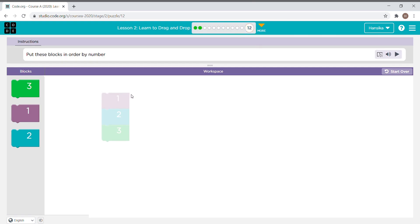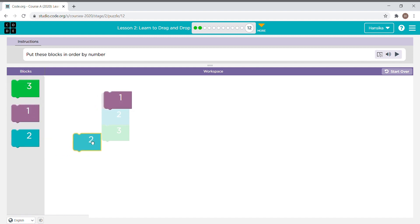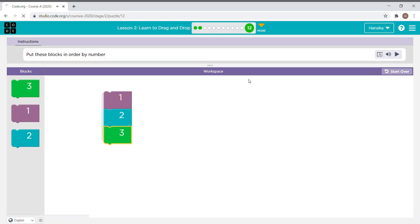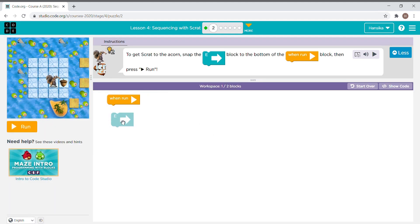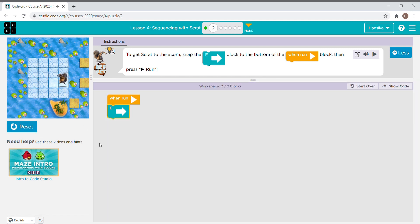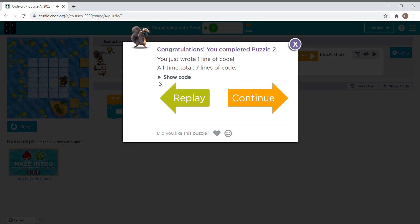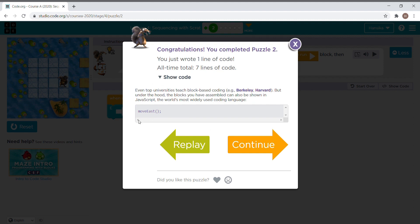Now the instruction says put these blocks in order by number. We drag the blocks and put them in place. We take the east block and put it under the window block, then press run. That's the code behind the blocks — now let's continue.